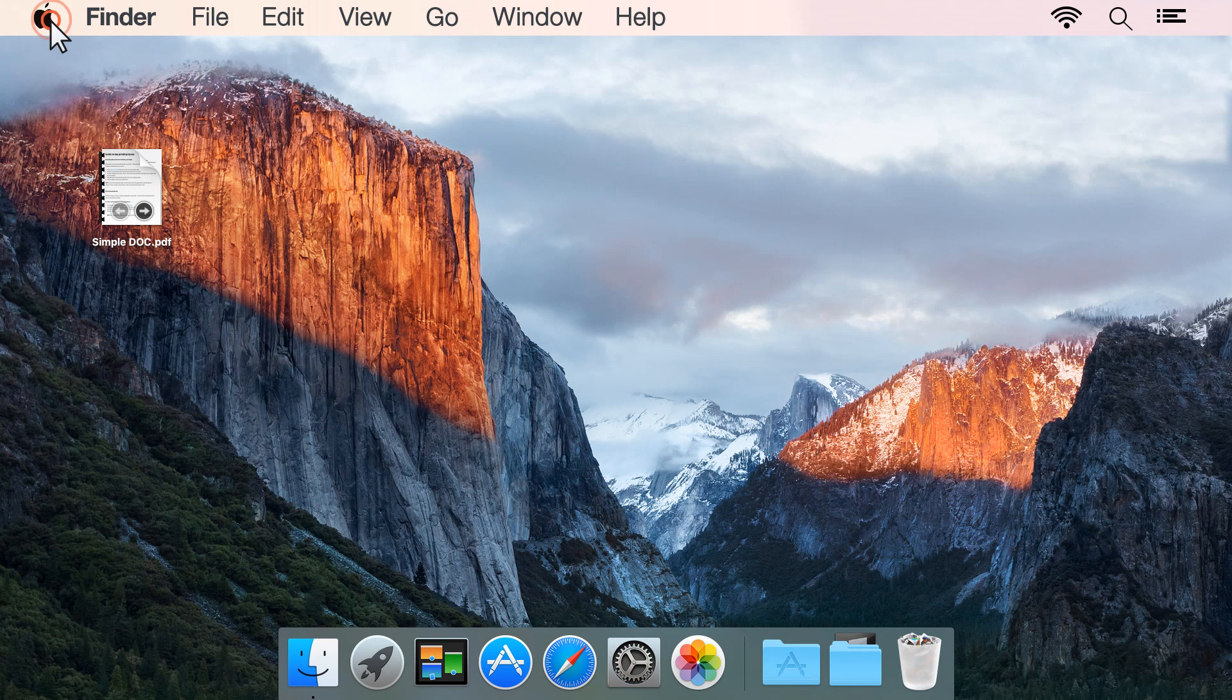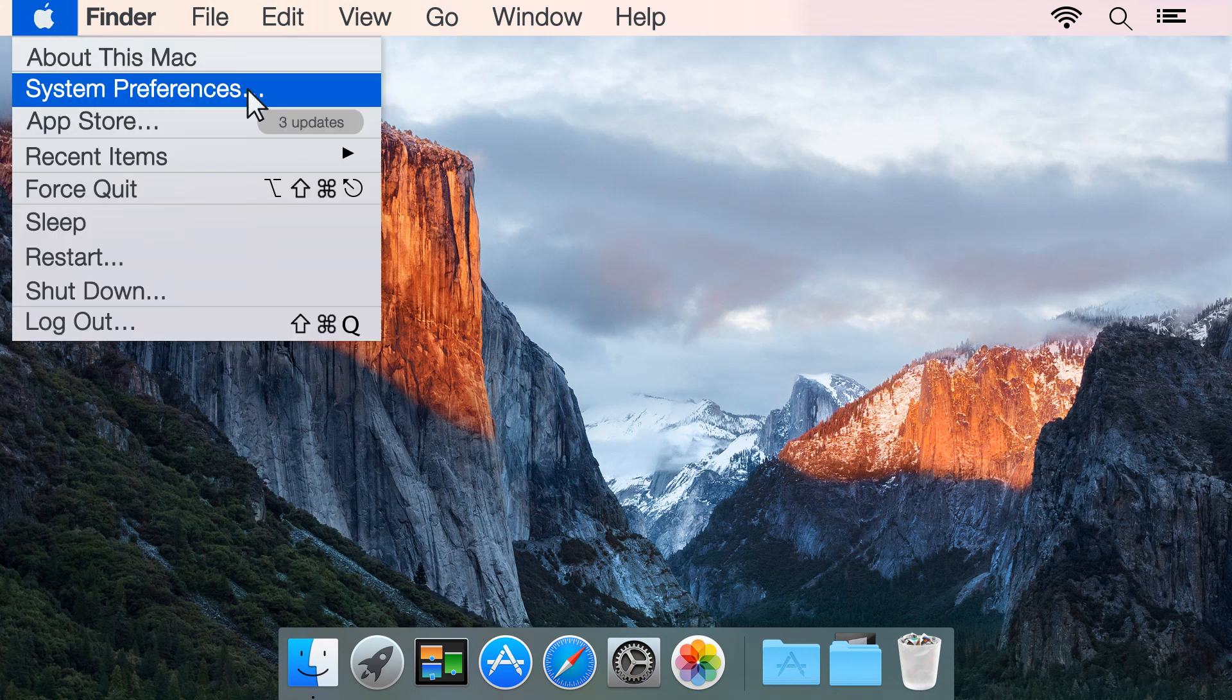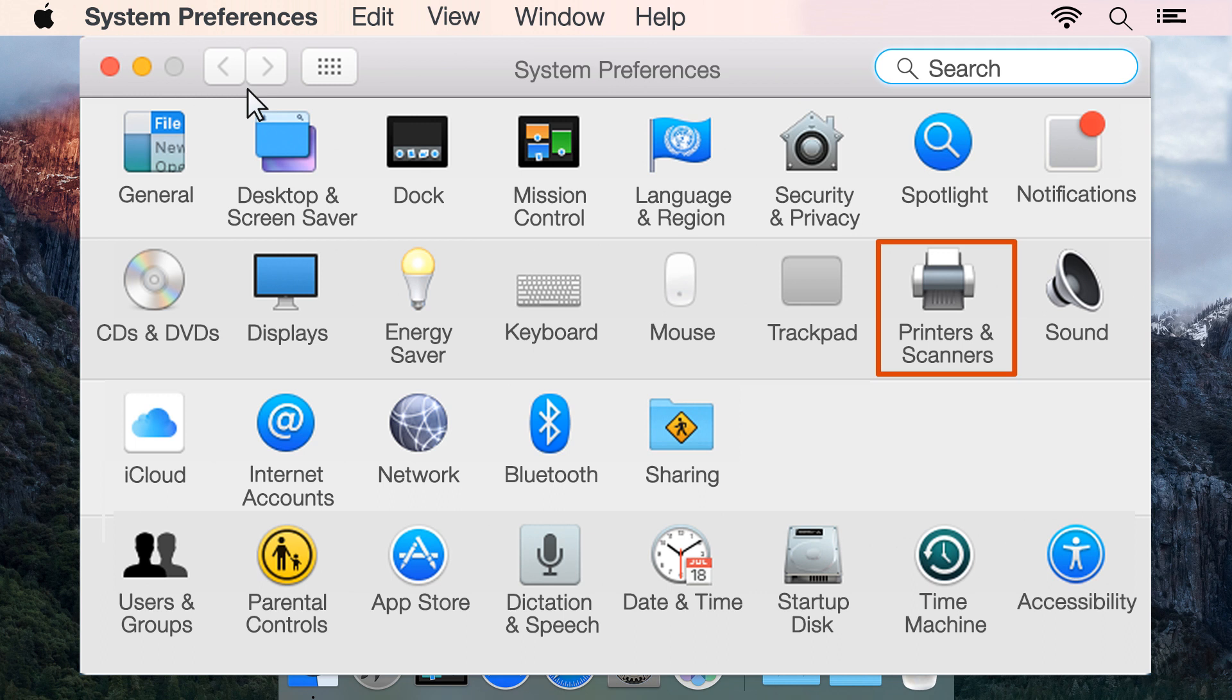Click the Apple menu, and then click System Preferences. Click Print and Scan, Print and Fax, or Printers and Scanners to open the print queue.